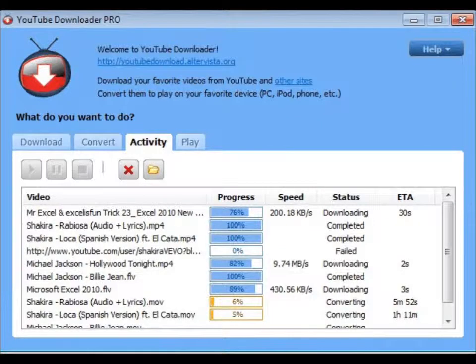If you want to use SaveYoutube.com, you can just add 'save' in front of the YouTube in the address bar of your browser. If you prefer software to do the job, YouTube Downloader is my favorite one. It can download and convert files just like the online video downloader sites, but it does so on your hard disk.